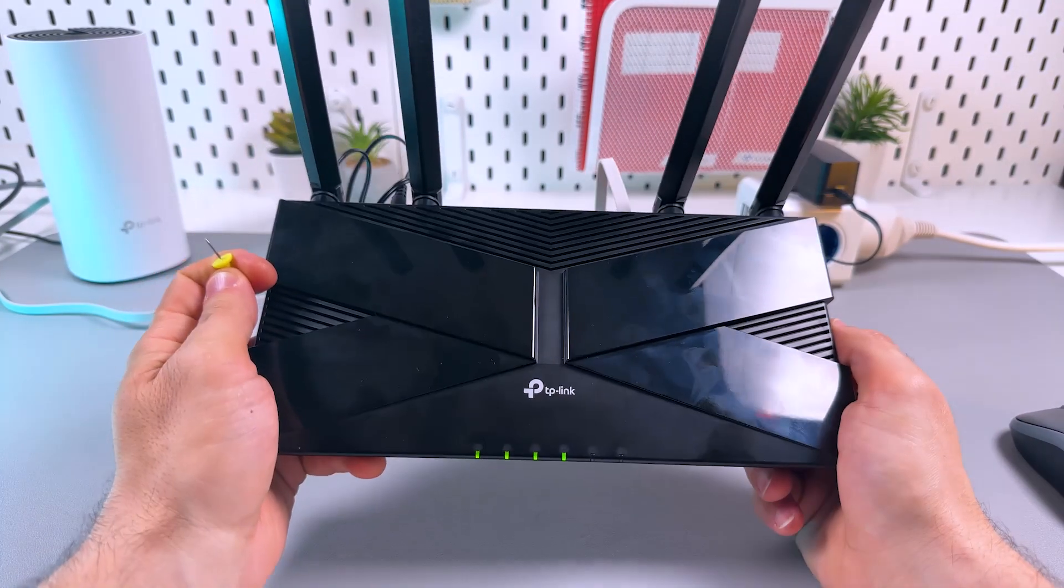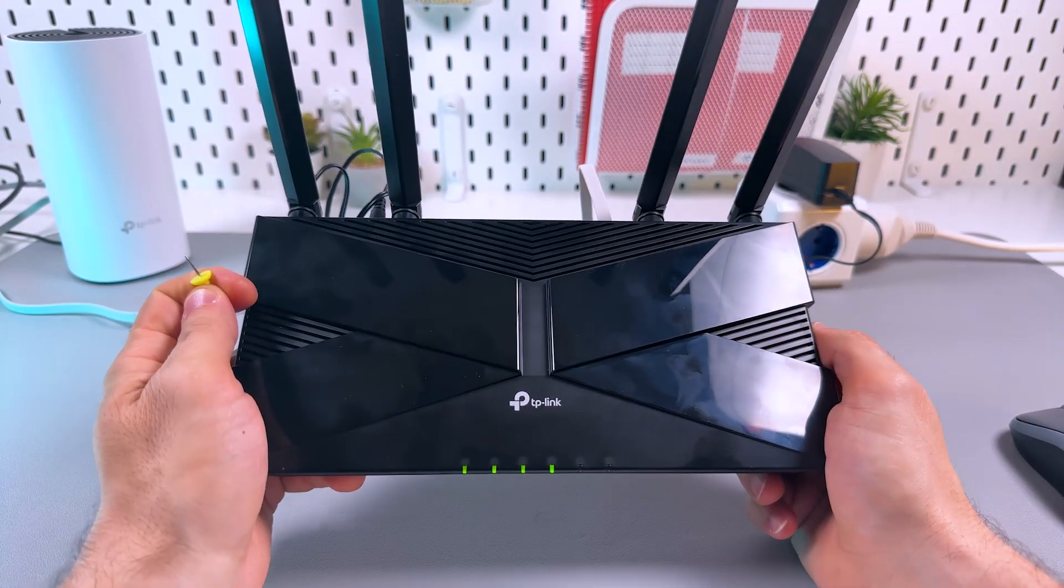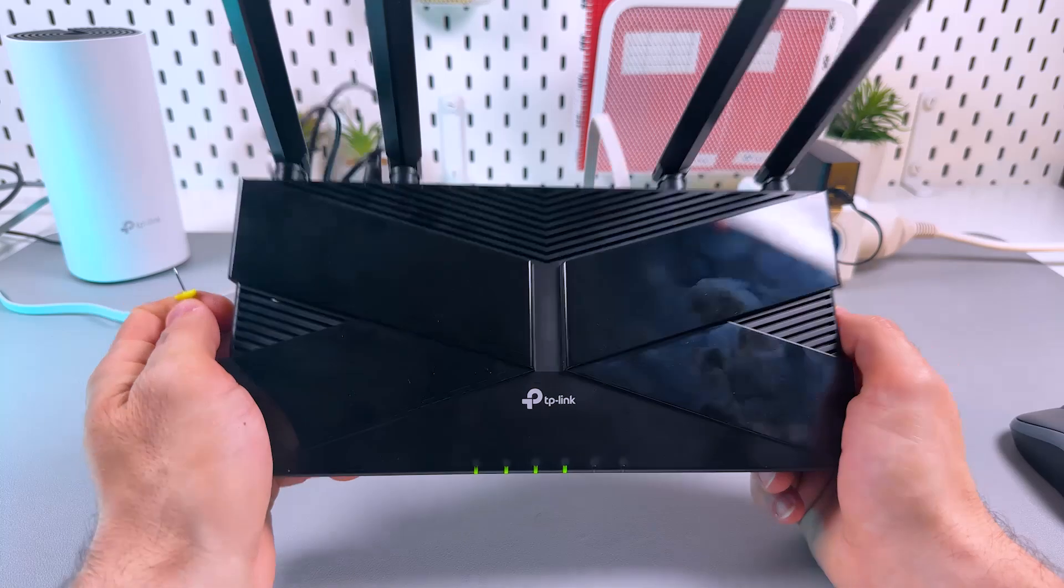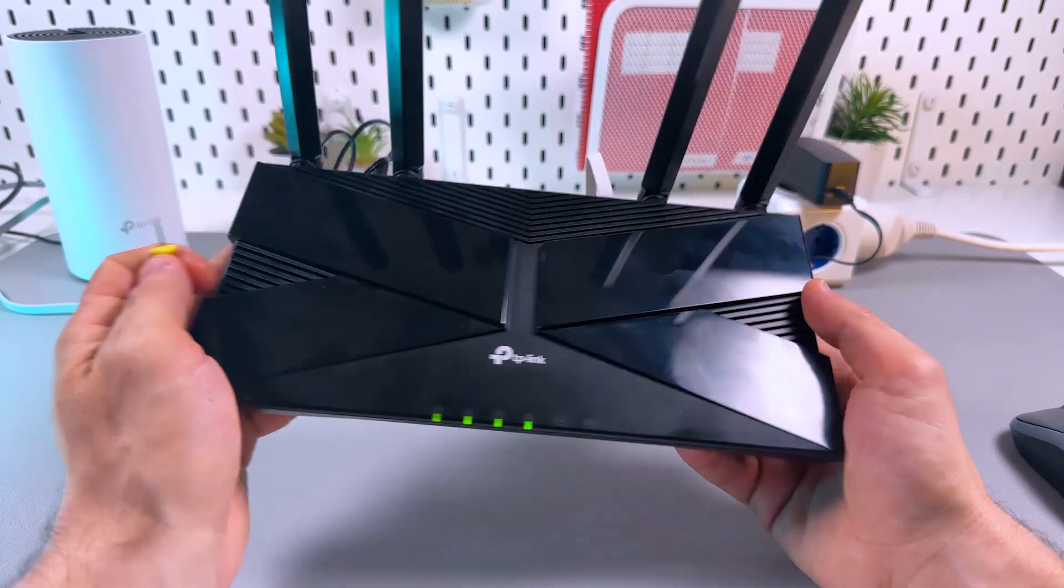What's up guys! Let's factory reset the TP-Link Archer AX53 Wi-Fi router.